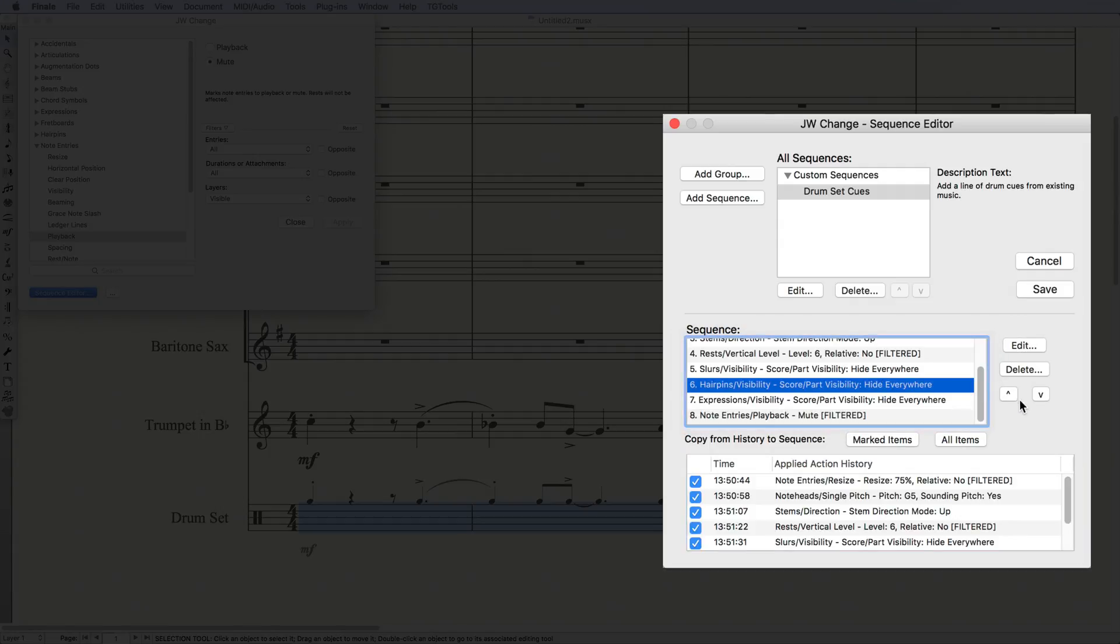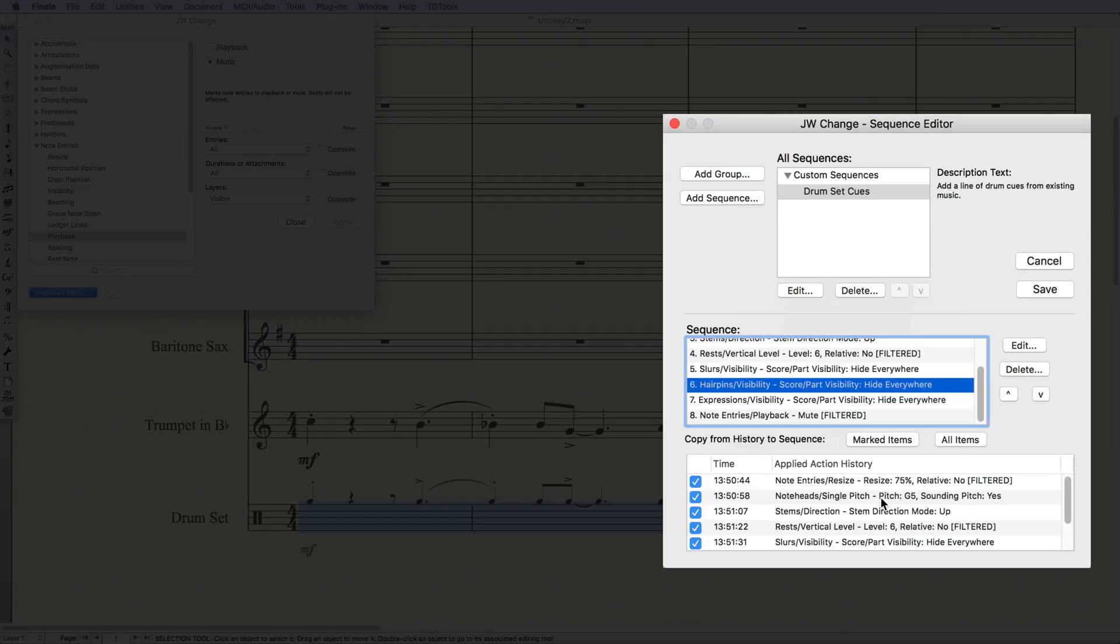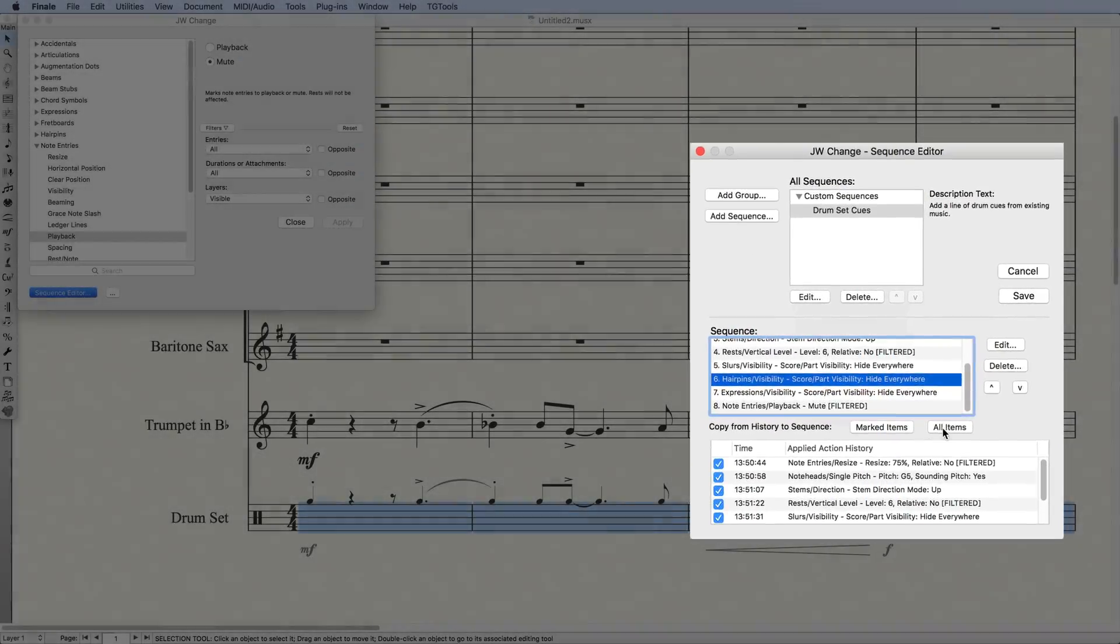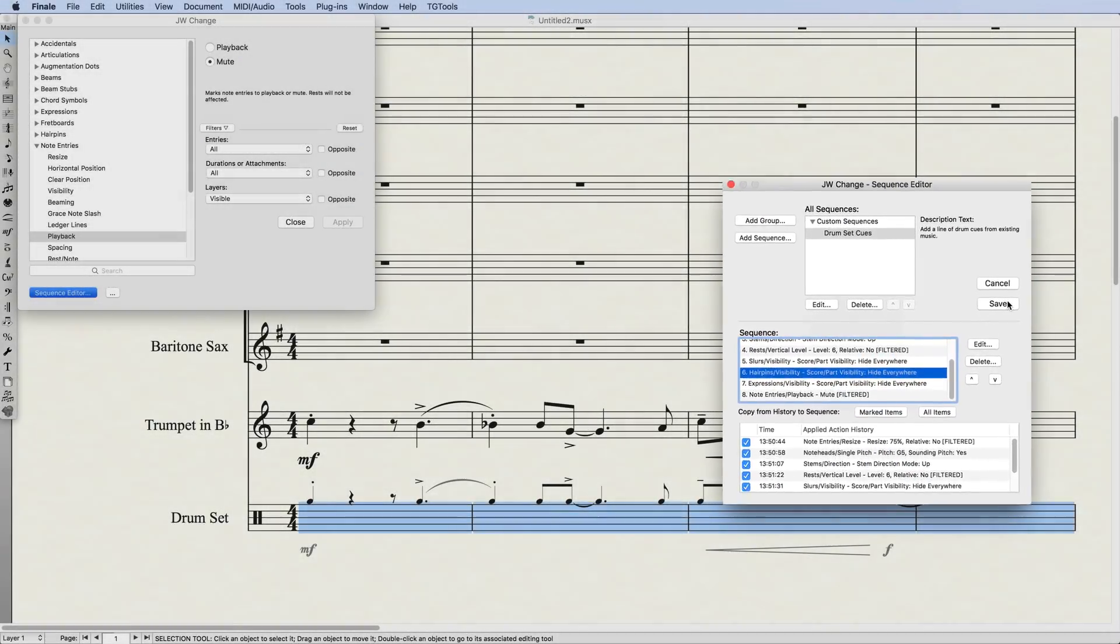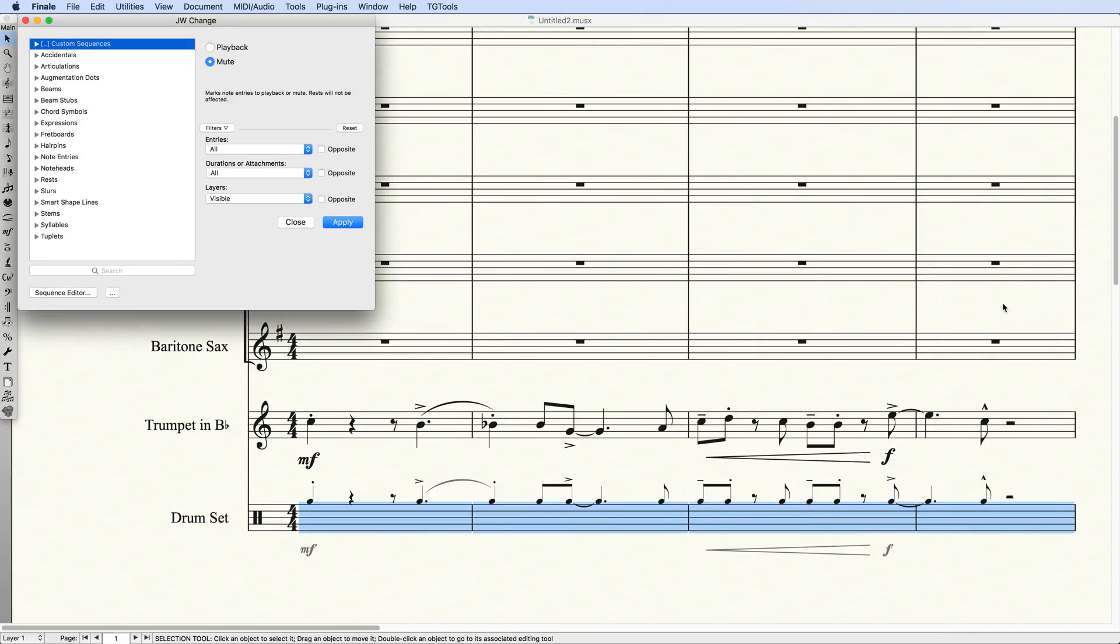Here, you can change their order, delete them, and even edit them right within the Sequence Editor, if you so choose. Once that's done, I'll click Save, and my Sequence is ready to go.